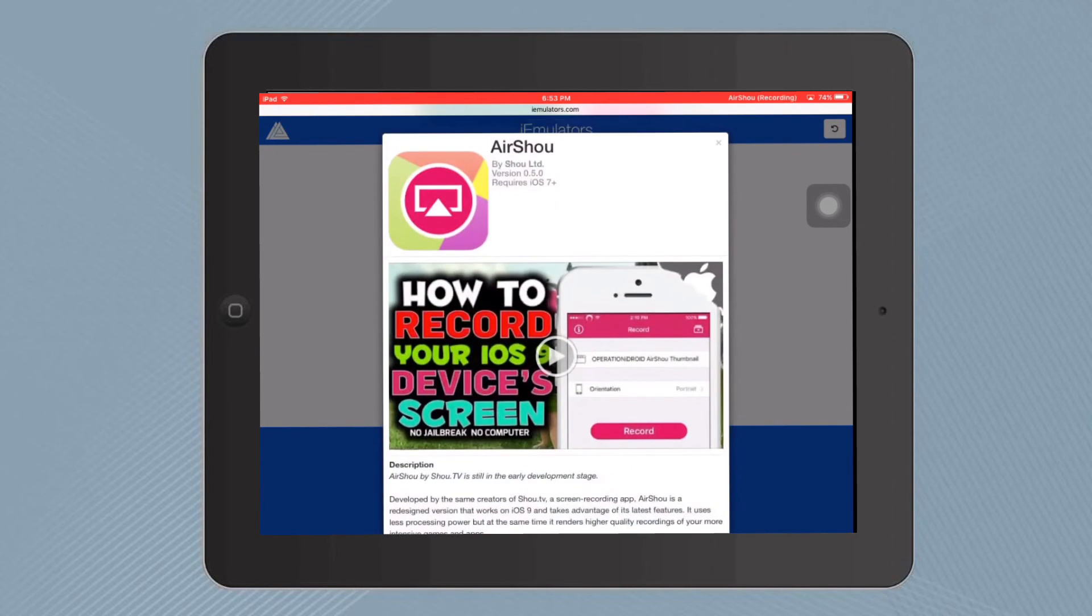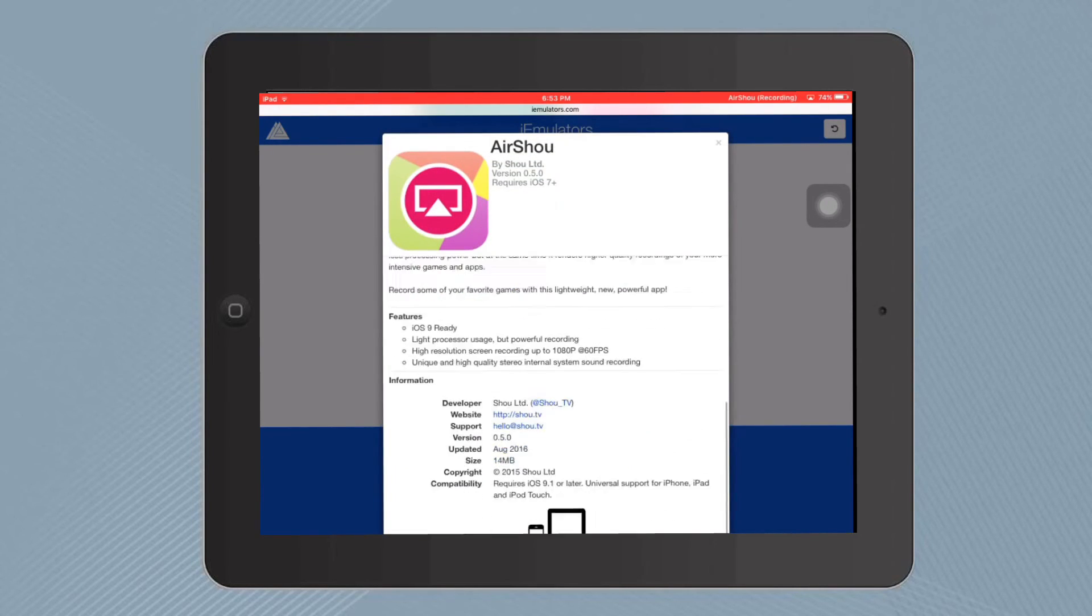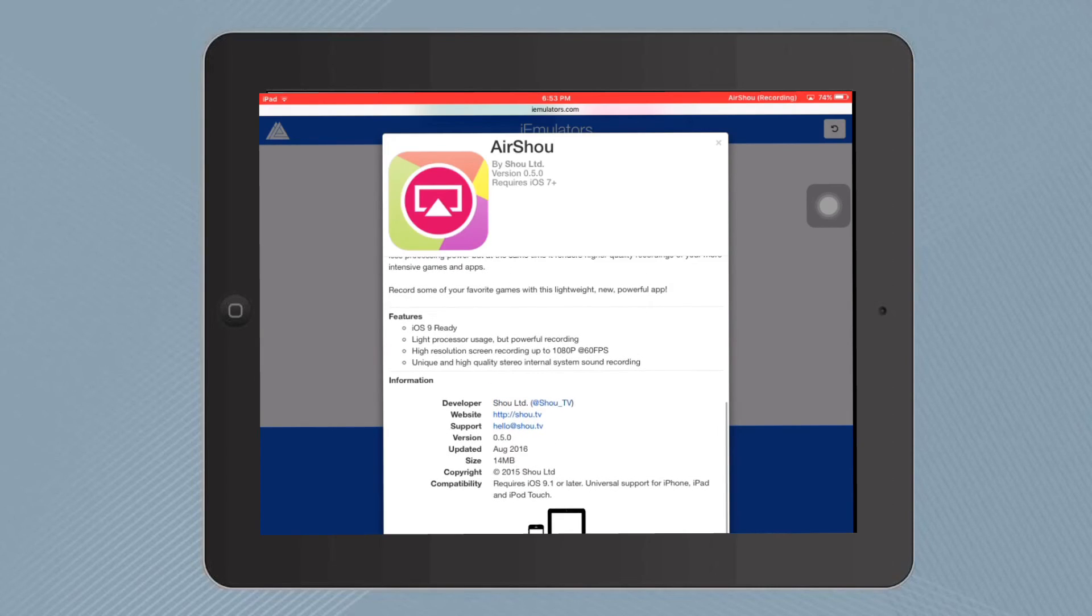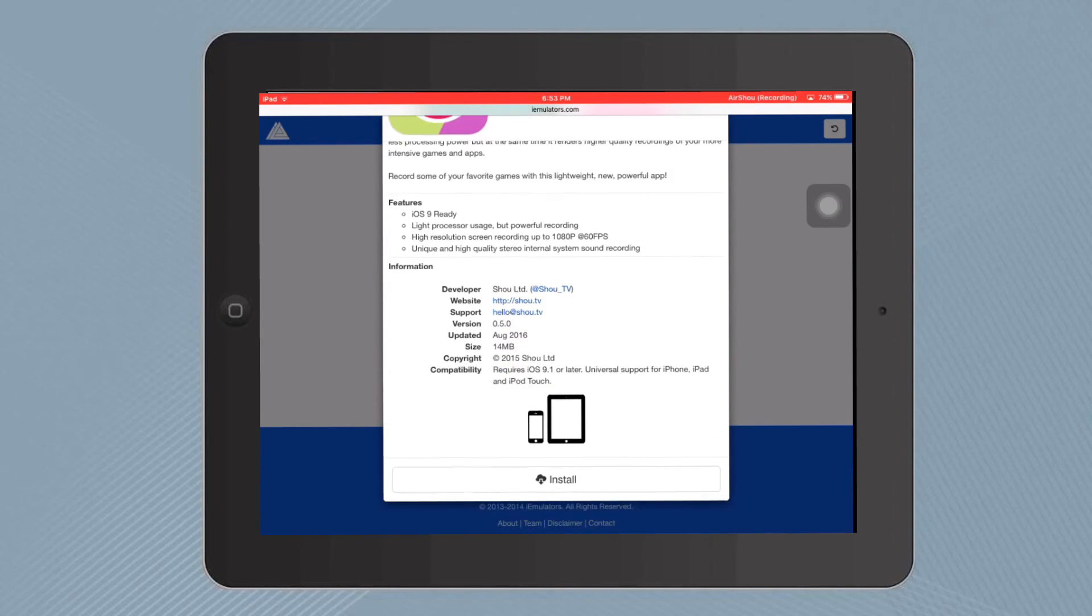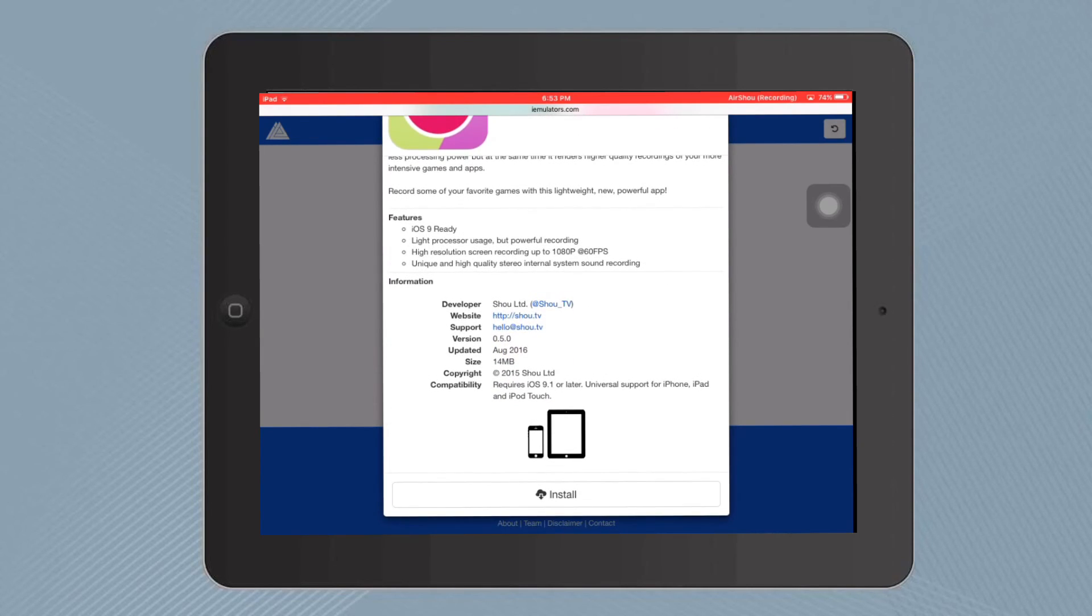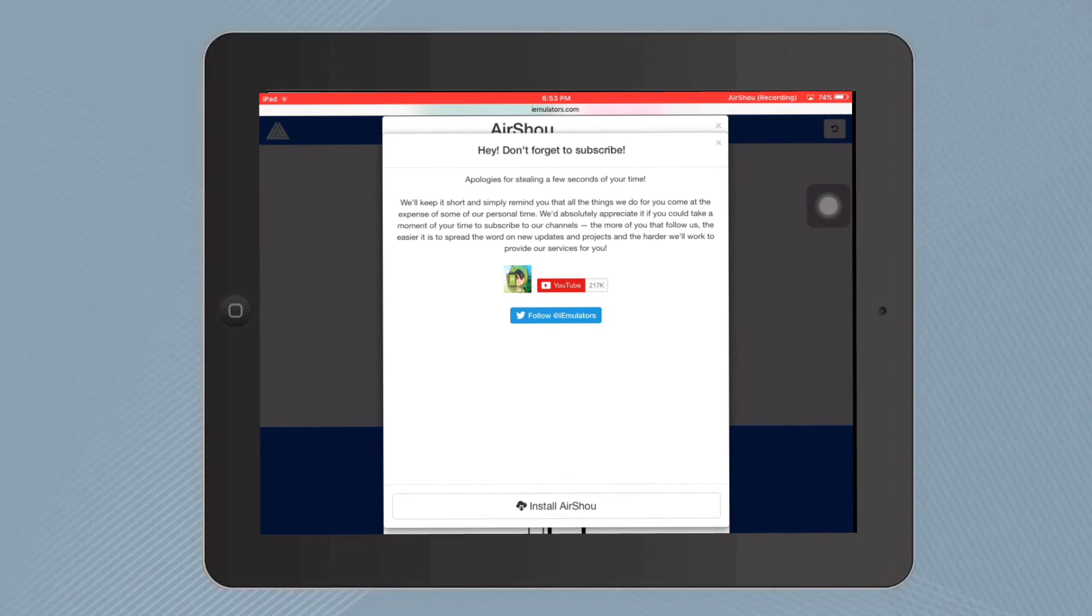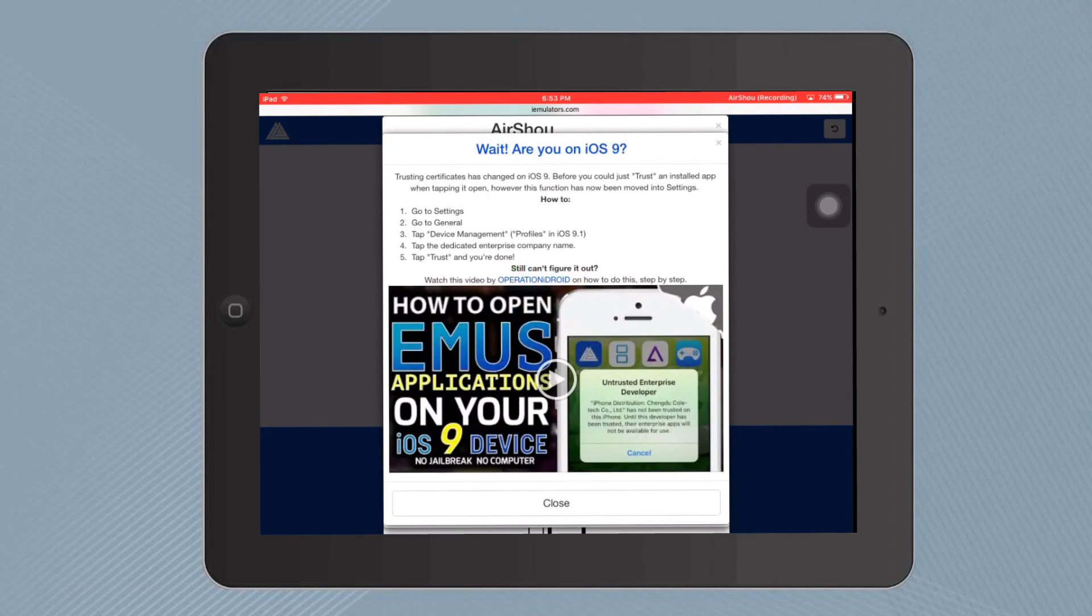Same process, scroll down, and I'll fast-forward it. This is the install button. Tap that and then install AirShou, but I'm not gonna do it because I already have it. So that's it, guys.